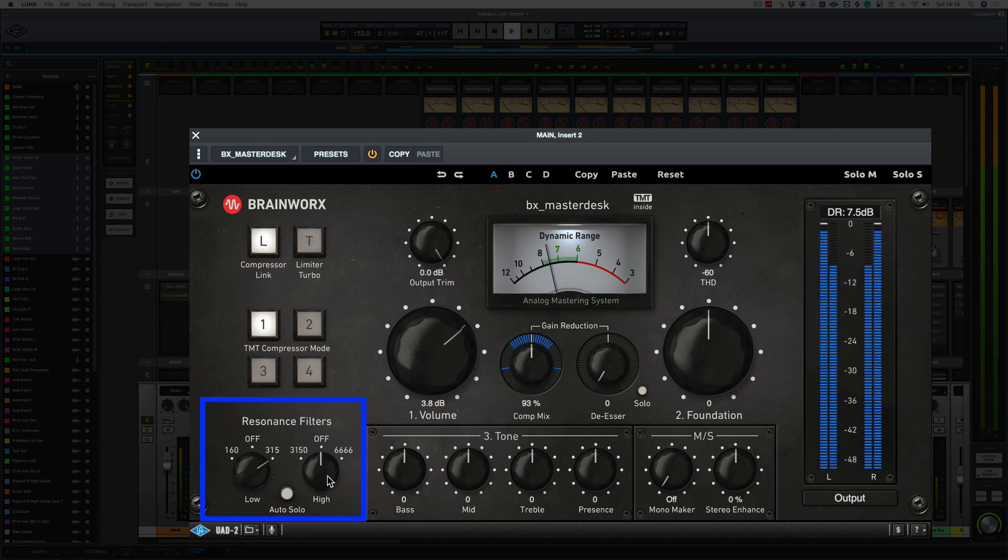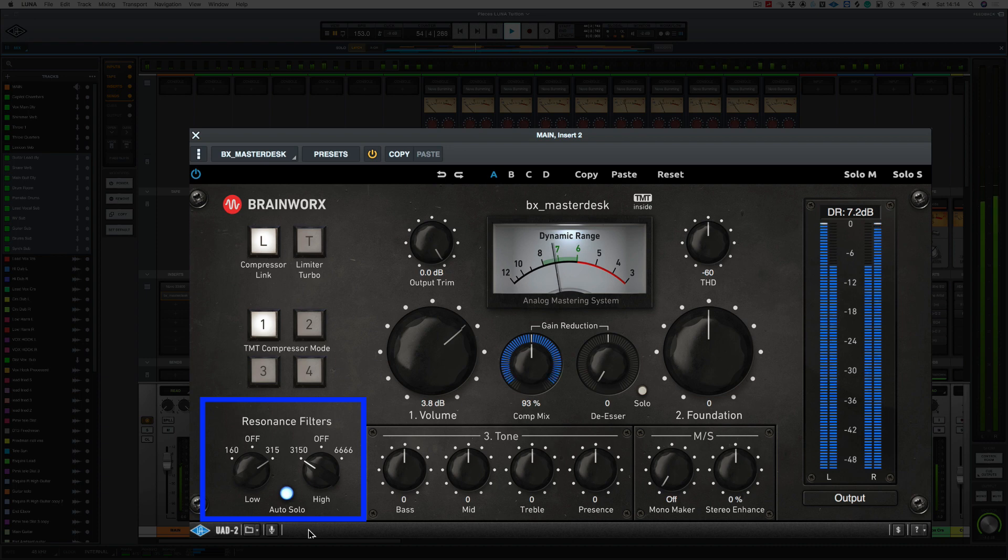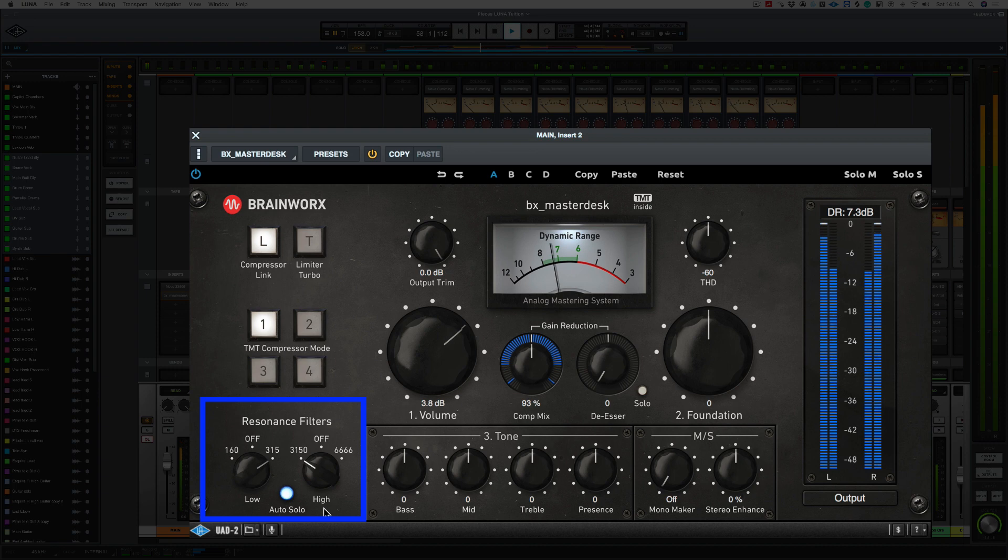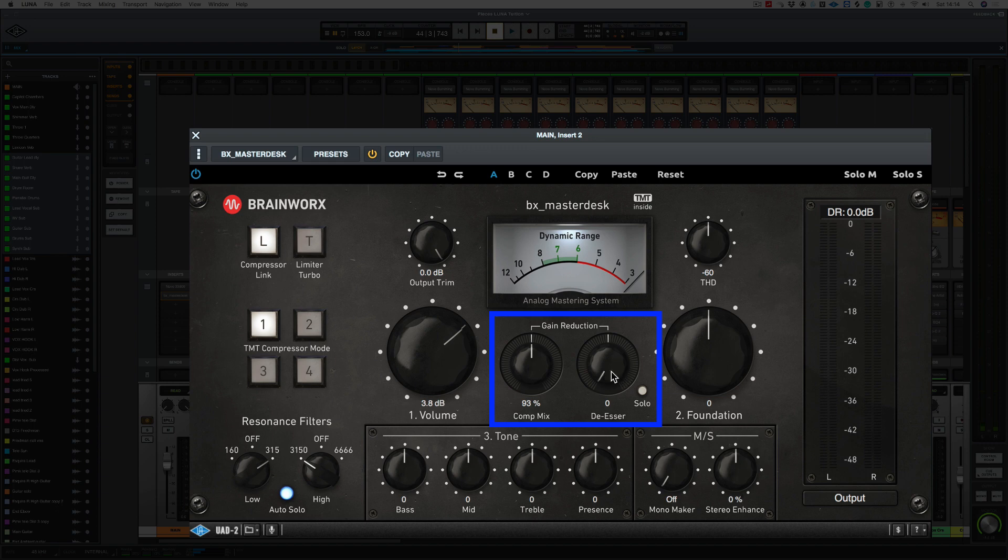Now, let's try the high resonant filter. Let's switch on the auto solo. Now, around 3k, we're going to get some harsh frequencies. So we can control this by bringing in this frequency here. Now, I'm quite happy with the amount of compression that's going on. And also, I'm compressing it with a 33609. So I don't want to bring in any more compression there.